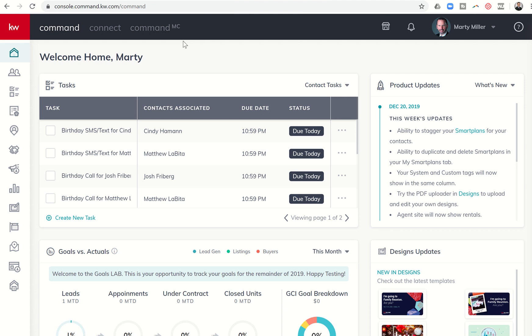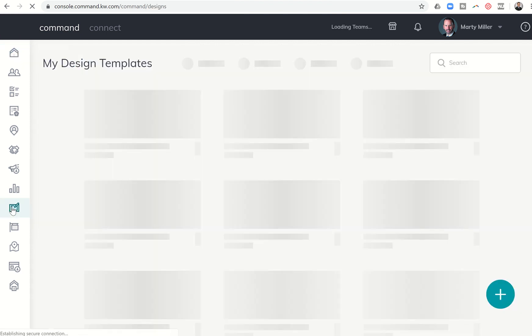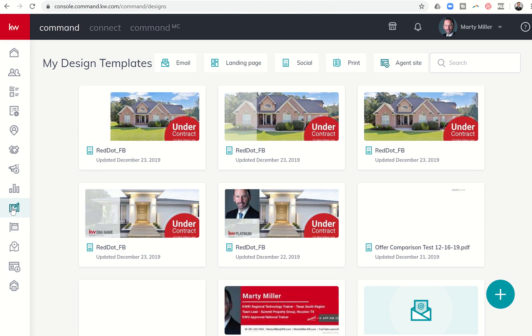Good afternoon, Keller Williams, and welcome back to the KW Command 66 Day Challenge 3.0, Day 37. Yesterday we started our series on designs, or the design submenu applet, and we're going to continue that today. Yesterday we talked about the basics of designs. Today we're going to talk about the basics of WeBrand, which is essentially the graphic editor within designs that we utilize to create assets and documents. So let's dive in.